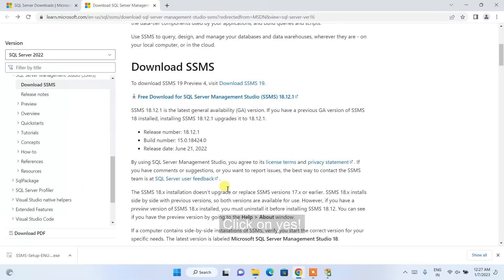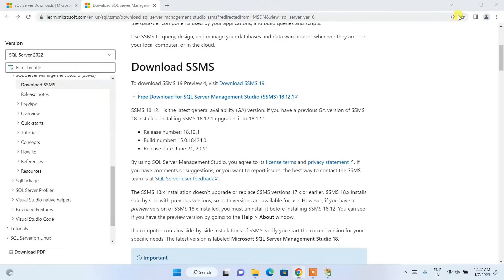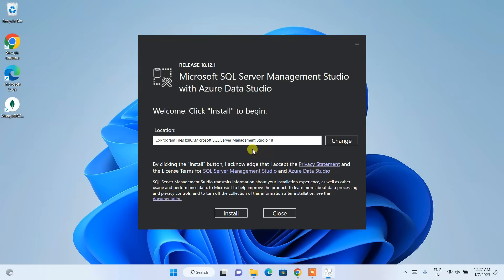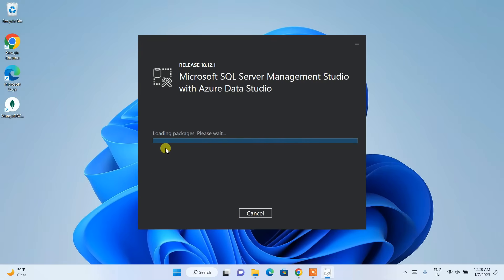Once the SSMS exe is downloaded, click on it. It will ask for administrative privileges again — click Yes. You can minimize the browser and close the SQL Server 2019 window. The installation wizard for SQL Server Management Studio will appear — click Install to start loading packages. This will take about five minutes.